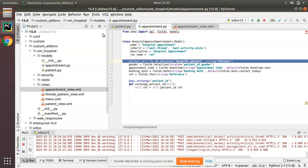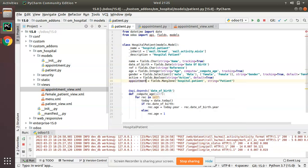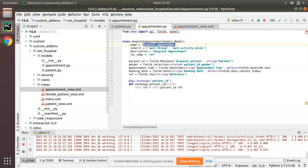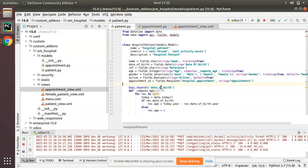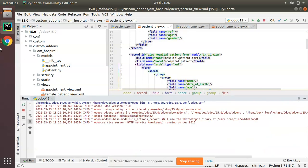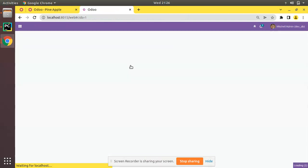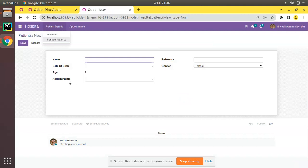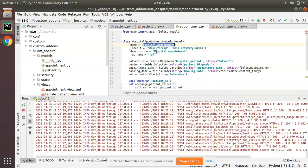Let me demonstrate one more thing. Inside hospital.patient I will add a Many2one field called 'appointment_id' pointing to hospital.appointment as the co-model. I'll also add this field to the patient form view just to show you one more thing. After restarting the service and upgrading the om_hospital module, going to the patients form view you now have an appointments Many2one field.